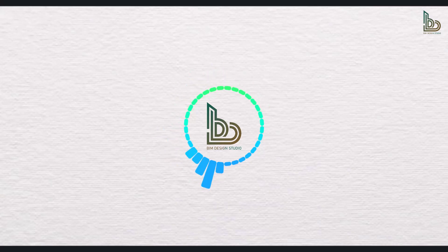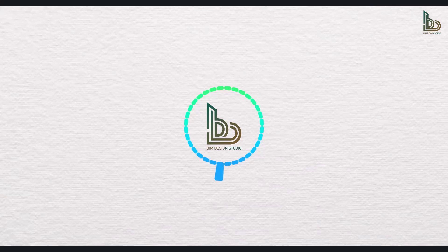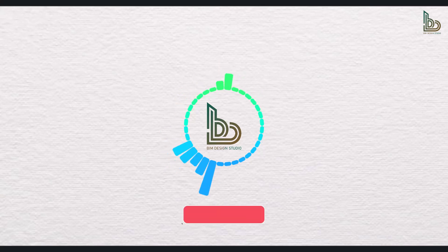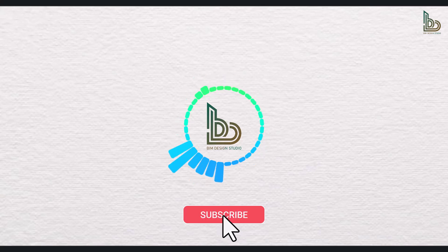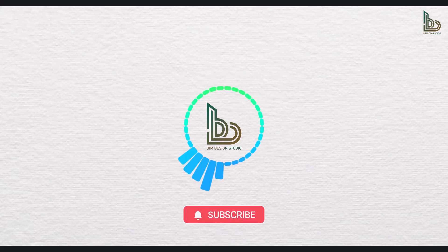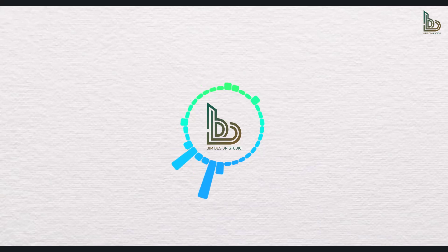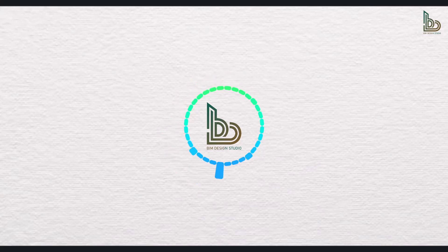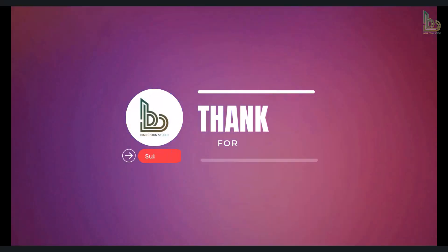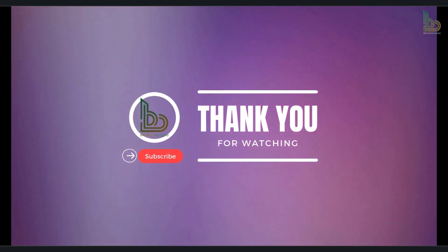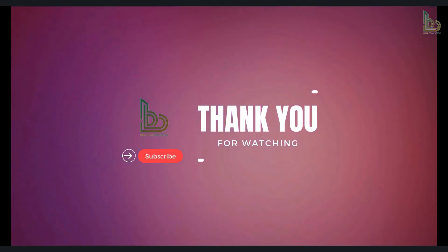That's a wrap on the exciting new features of AutoCAD 2026. I hope you found this overview insightful and inspiring for your upcoming projects. If you enjoyed today's breakdown, make sure to hit that like button, subscribe to BIM Design Studio and ring the bell so you never miss an update. Also, let me know in the comments which feature you are most excited to try out. Until next time, keep building smarter and designing better. Thank you. Bye-bye.